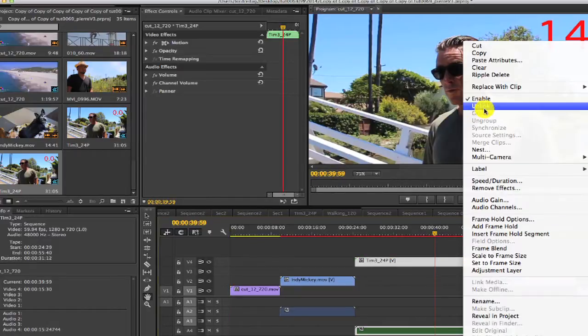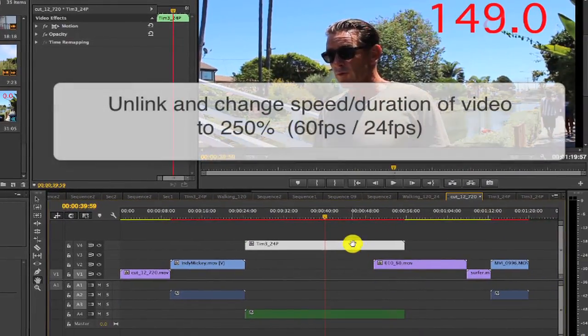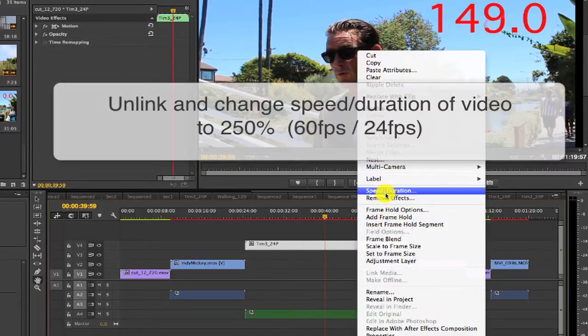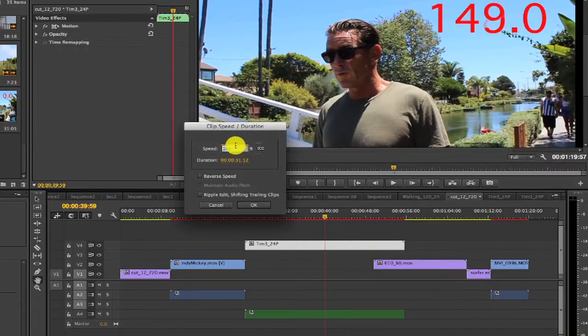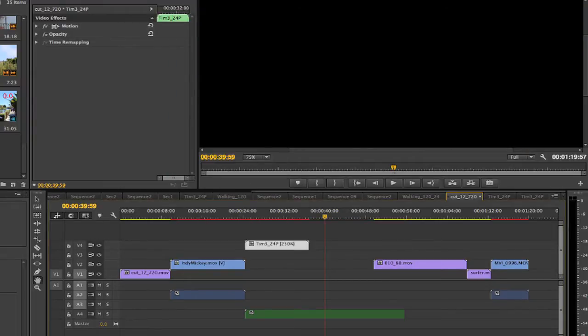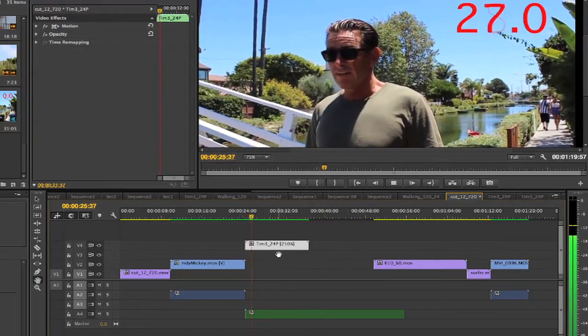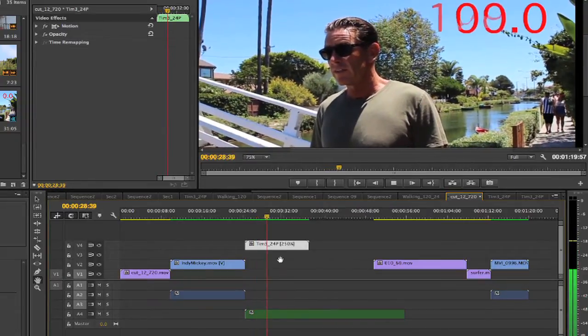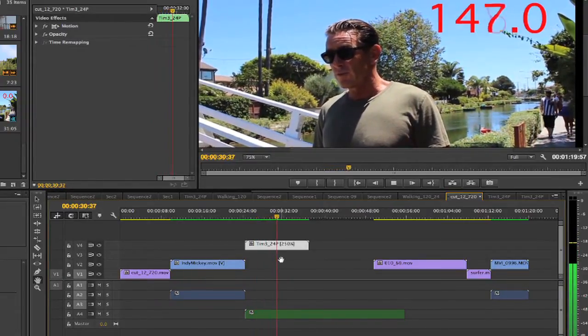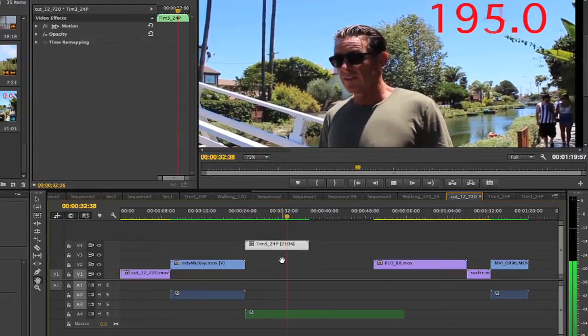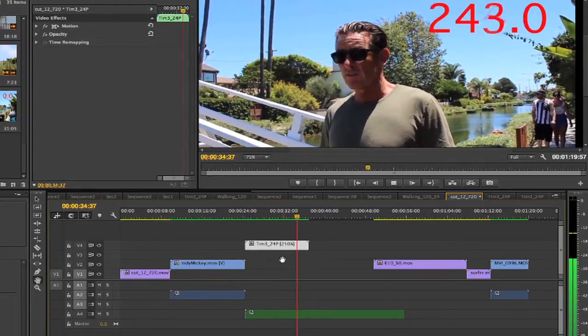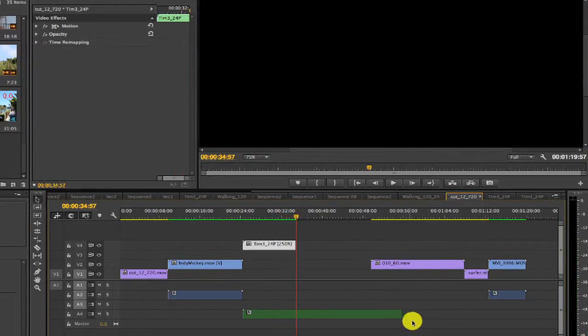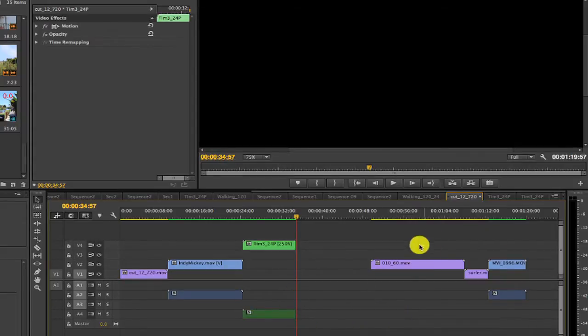Now, we can unlink the audio and change the speed duration of the video in Premiere to 250%, which is 60 divided by 24. The Queen Mary now is in Long Beach, California, and has been there for many years. The Queen Elizabeth II is now in Dubai and has been turned into a... So, now we just need to drag the video to the last good frame and make the audio track match.